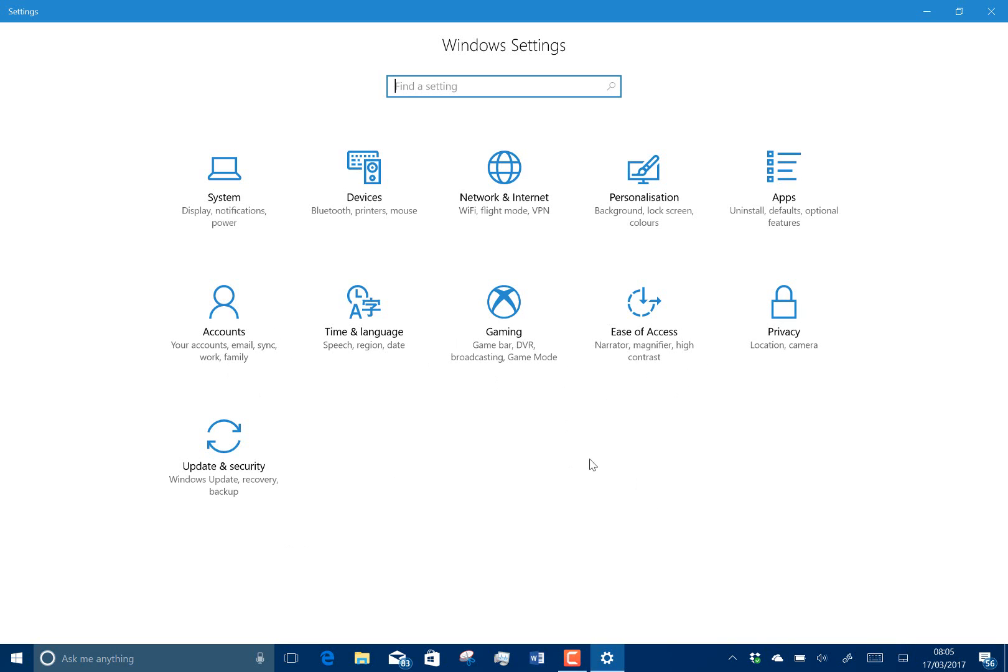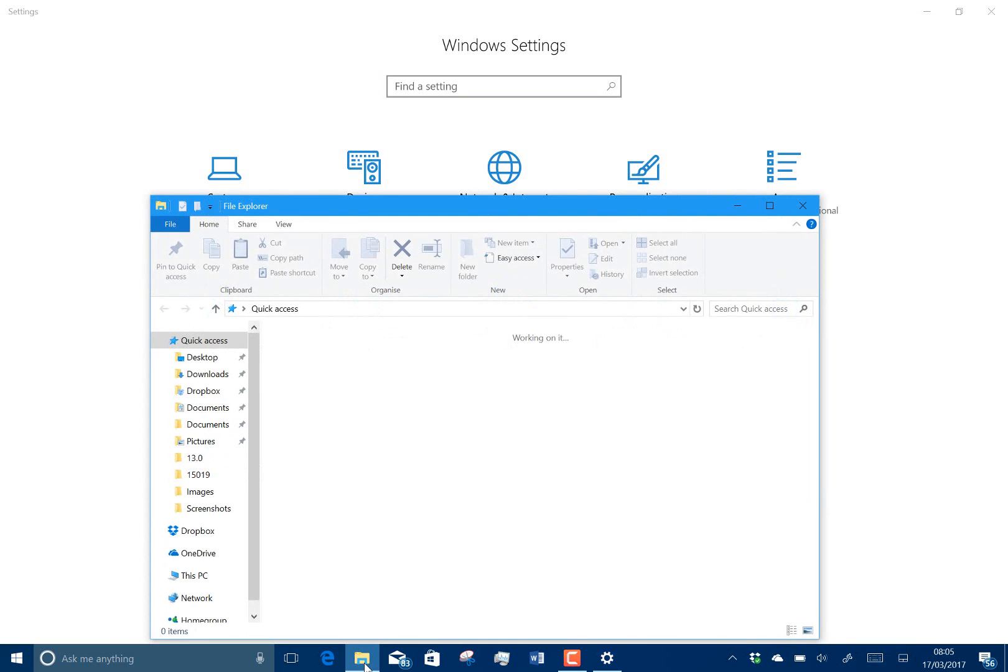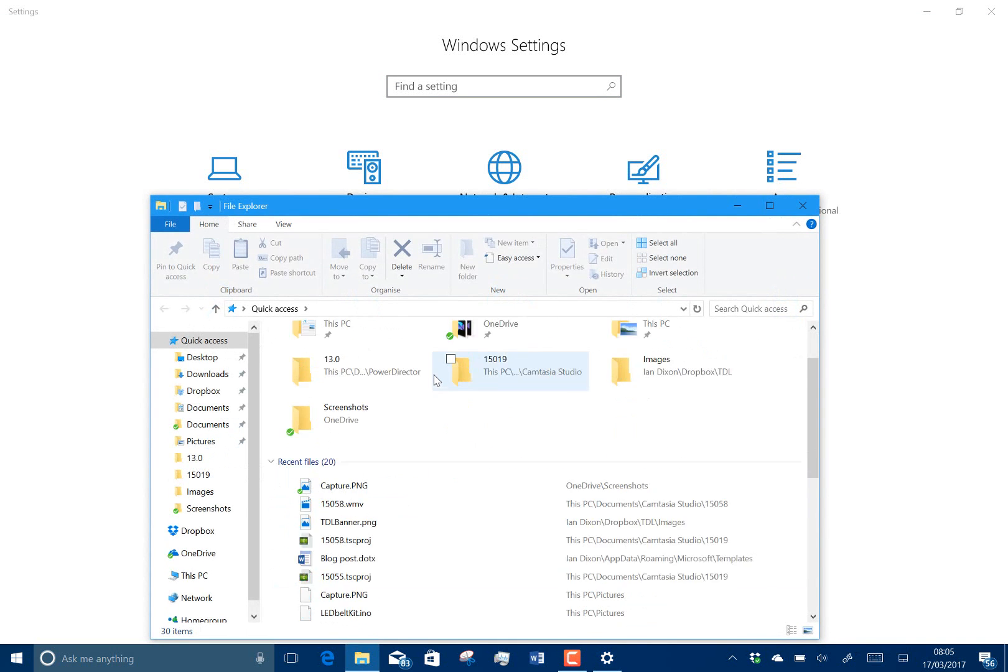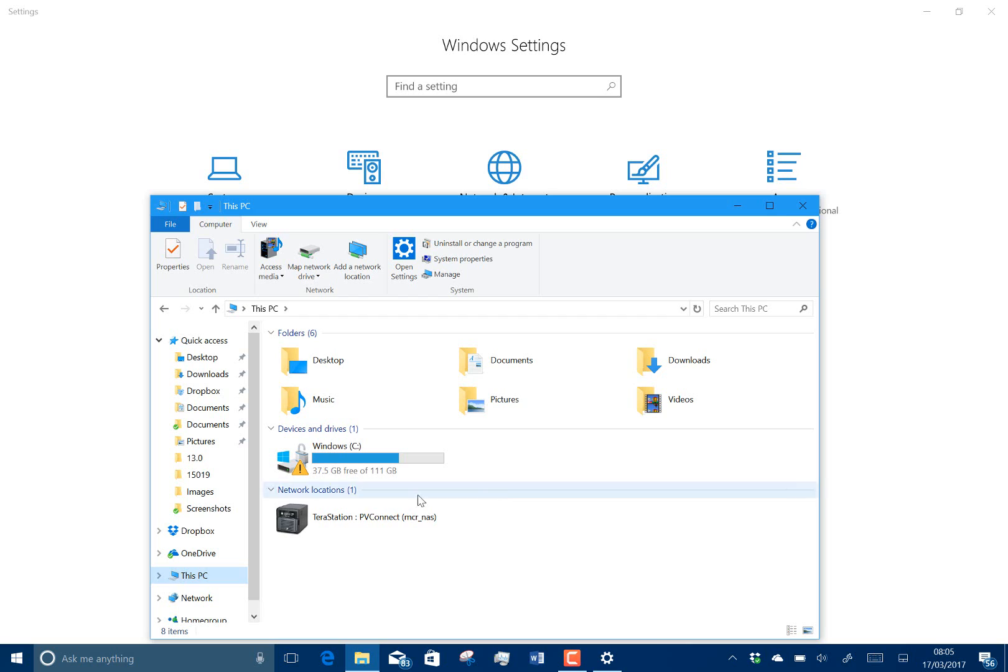For Surface Pro 3 users like me on this machine, they fixed an issue with the SD card. So if you had an SD card plugged in and showing up on your PC, when it was doing the startup it wouldn't boot up correctly. And they fixed that.